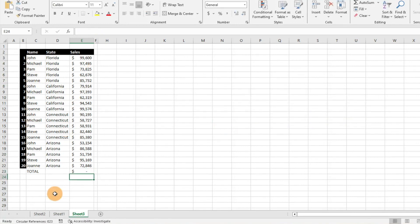So we have some sample data here showing our total sales. It should be showing something here. Something's going on. We know that for sure.